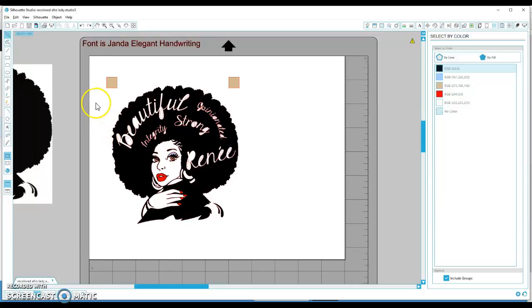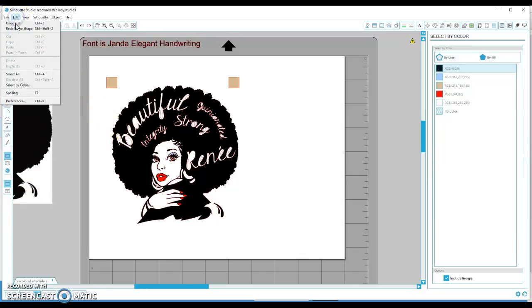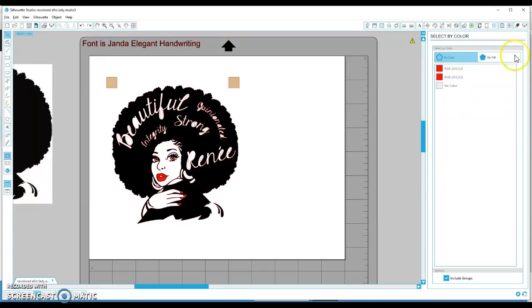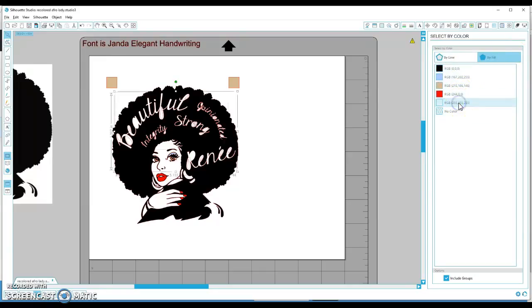So I think the quickest way to fix this would be to go to Edit, Select by Color. The default will come up by line, but you want to choose by fill over here and click on white. That selects all the white pieces.